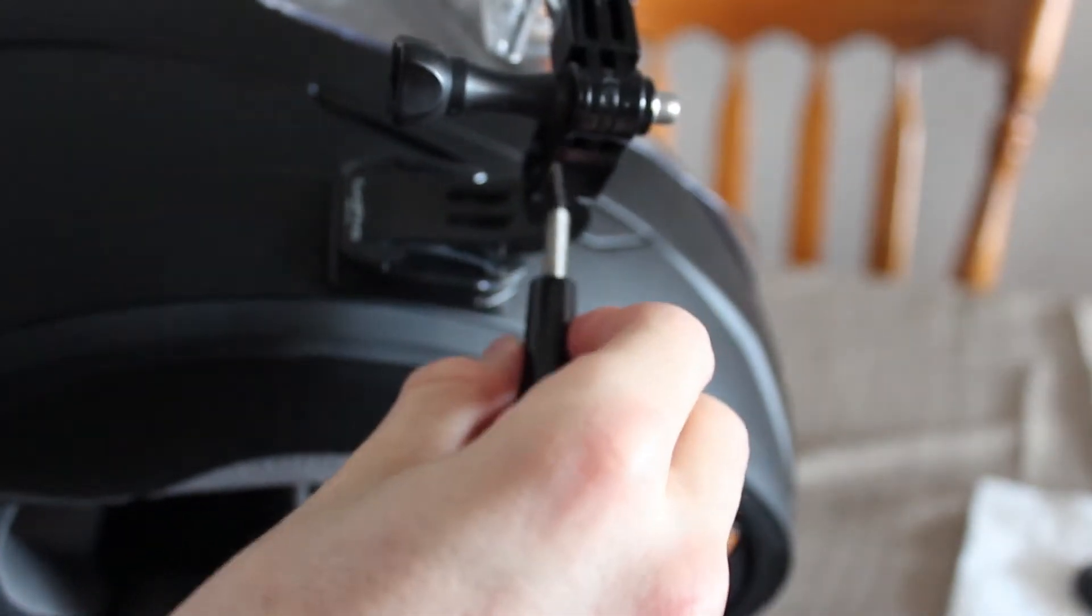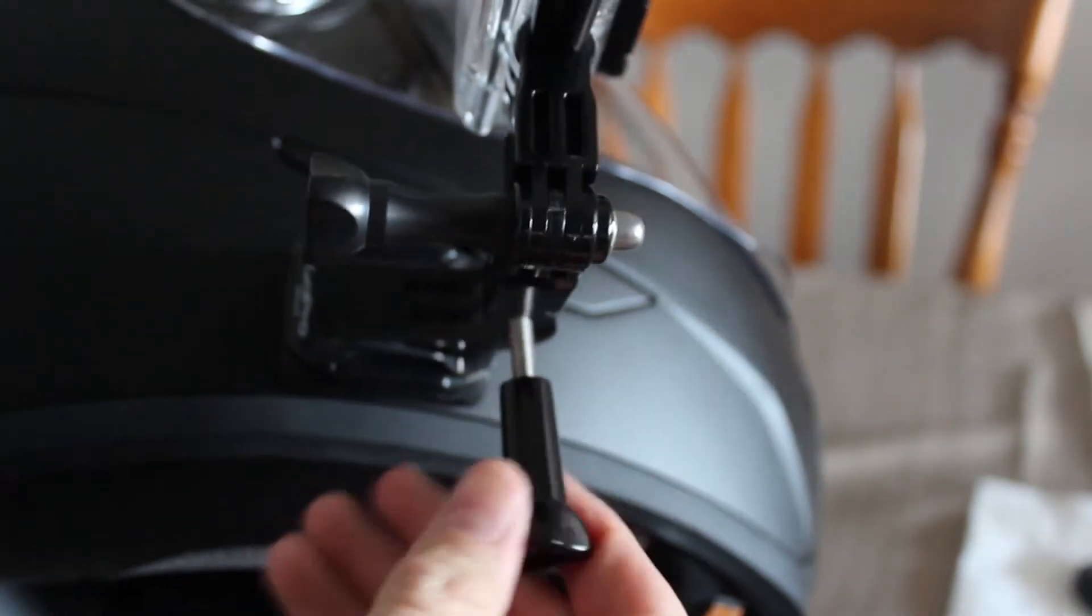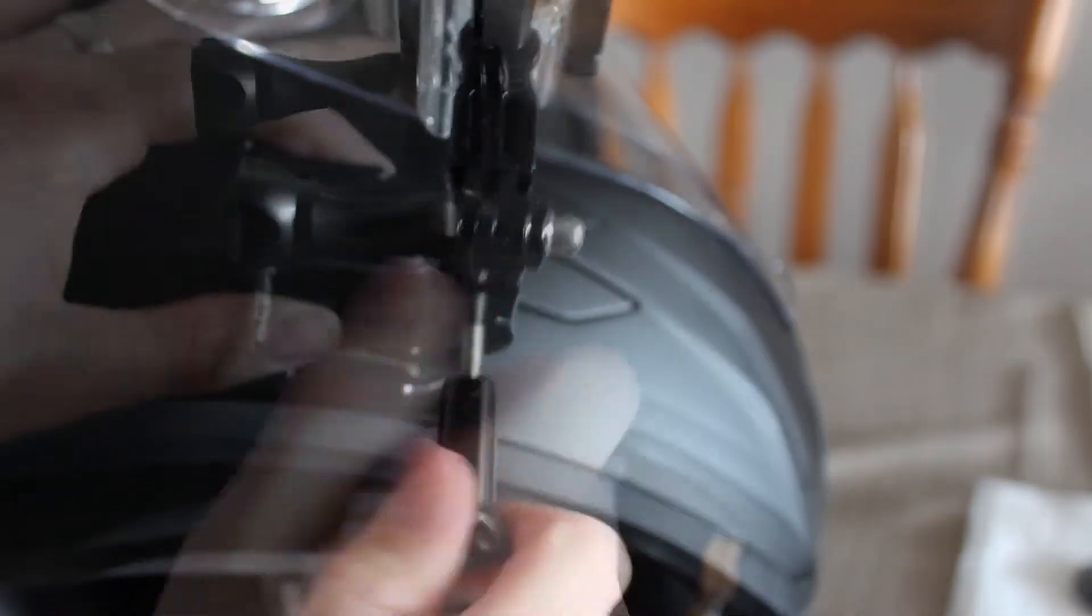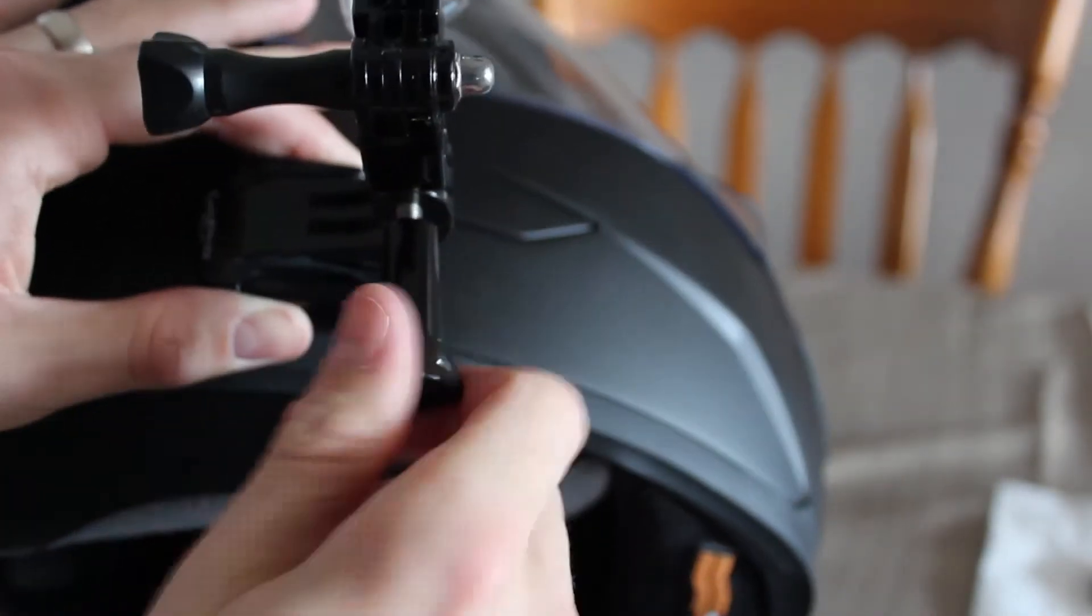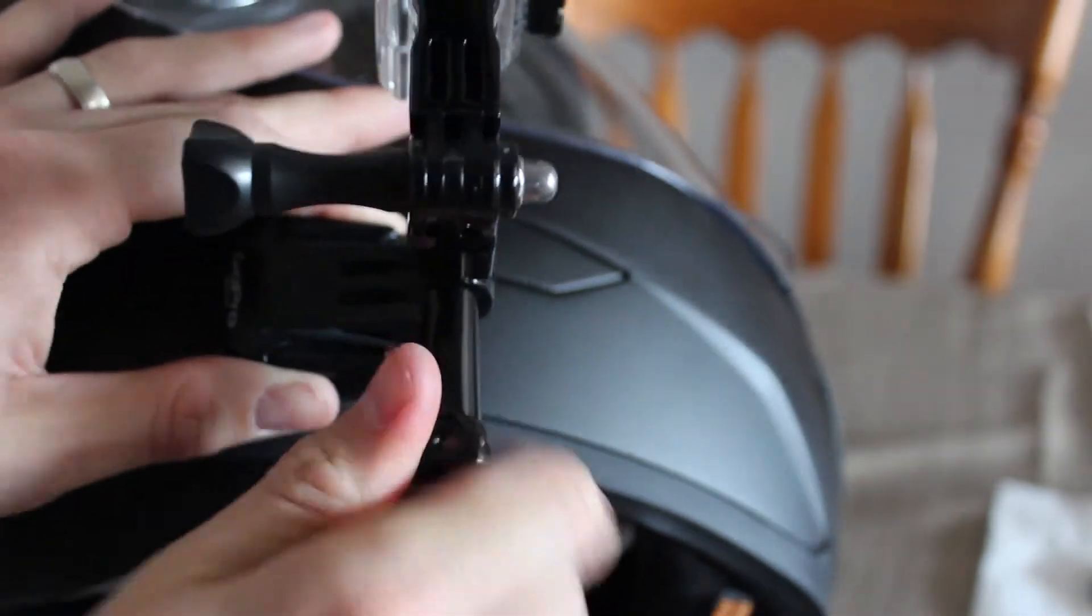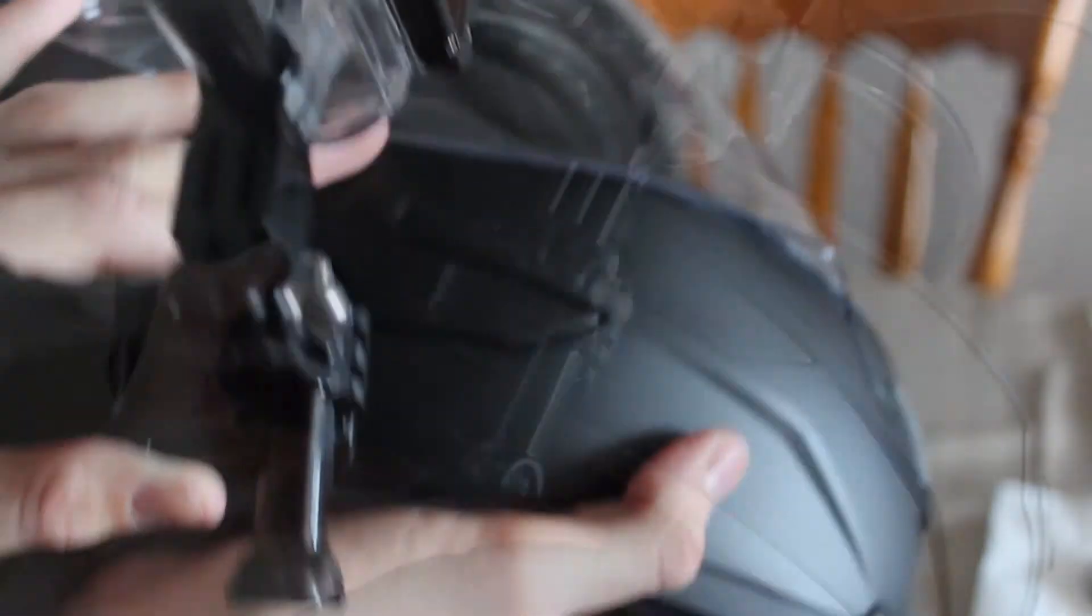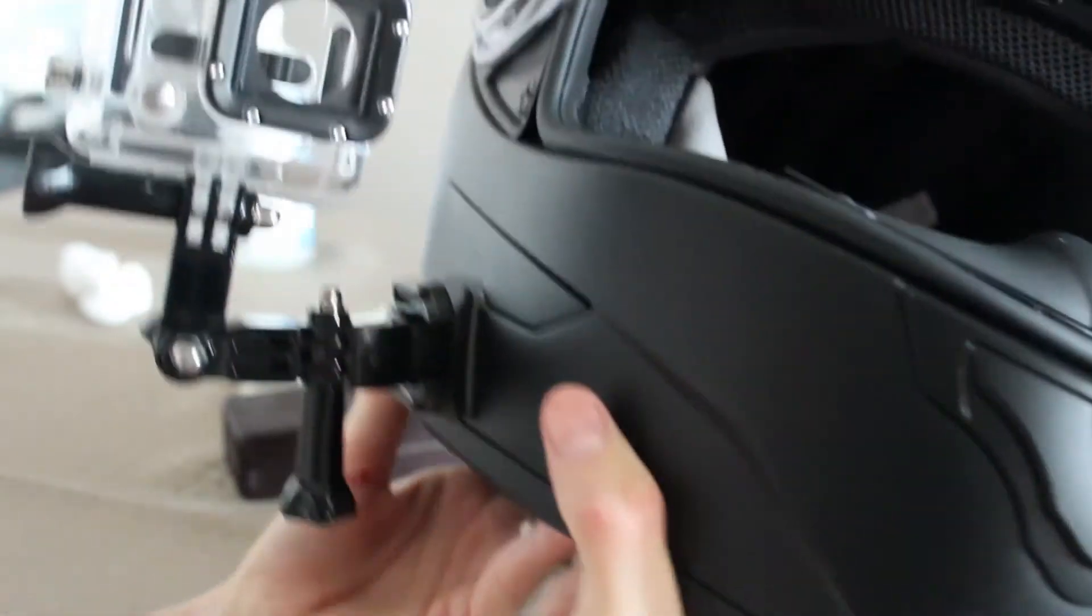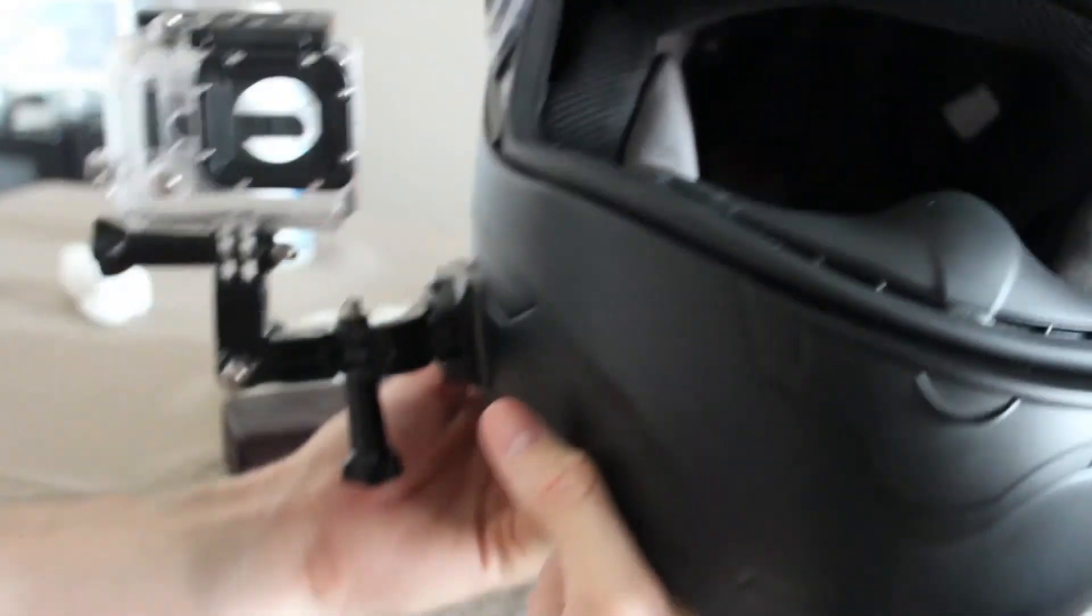Then I just grab the screw, screw it on at the bottom here. And there you have it, you have the finished product of the GoPro mount on the helmet.